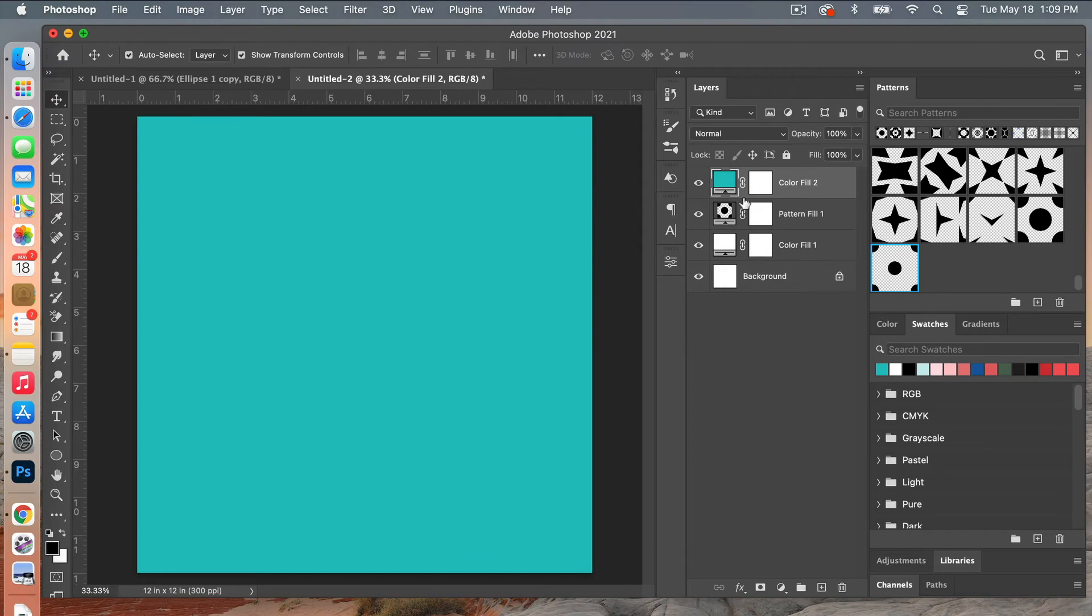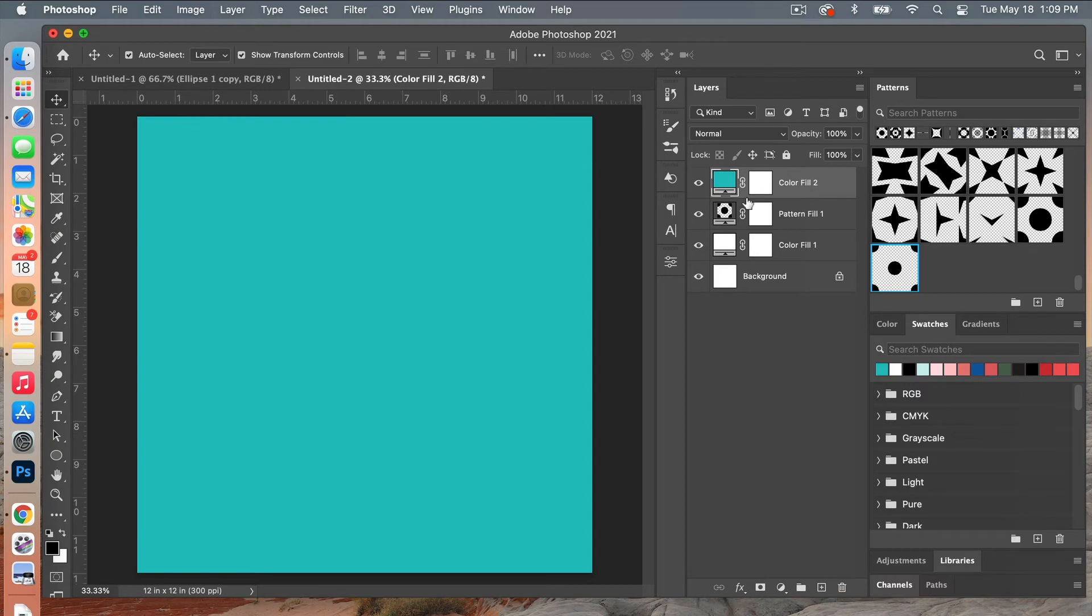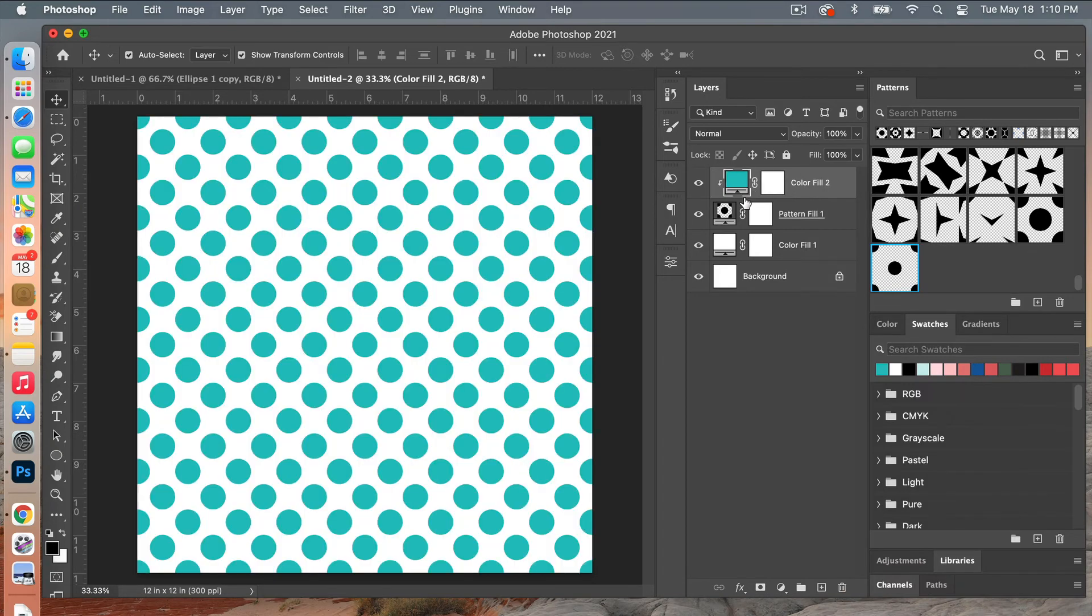And then I'm going to clip it to our pattern layer using, you can go right click to create clipping mask, or you can click between the layers selecting option for Mac users and then click and then it will create a clipping mask there.